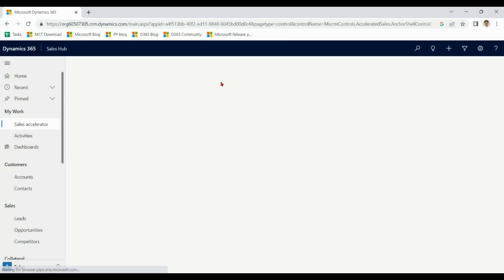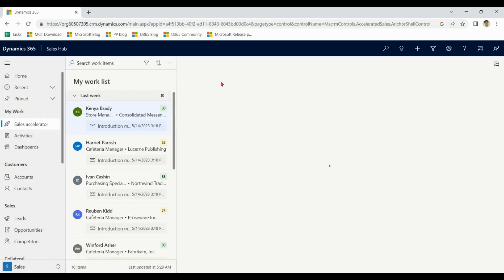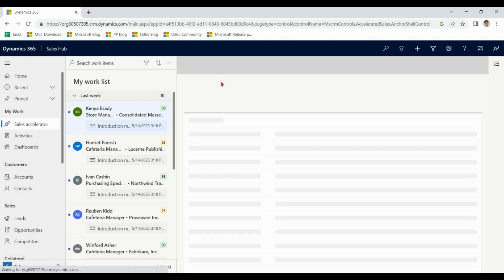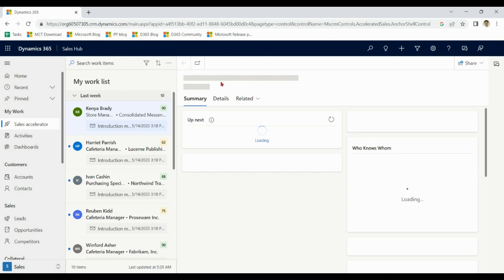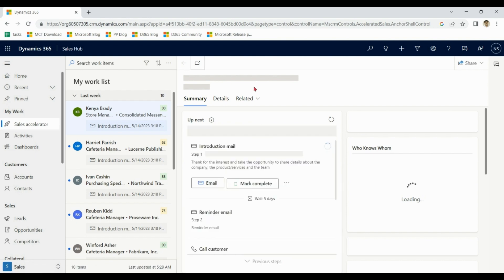Please note that when you create sales trial with personal email address, all of the functionality may not be available to you. For example, conversational intelligence is not available.